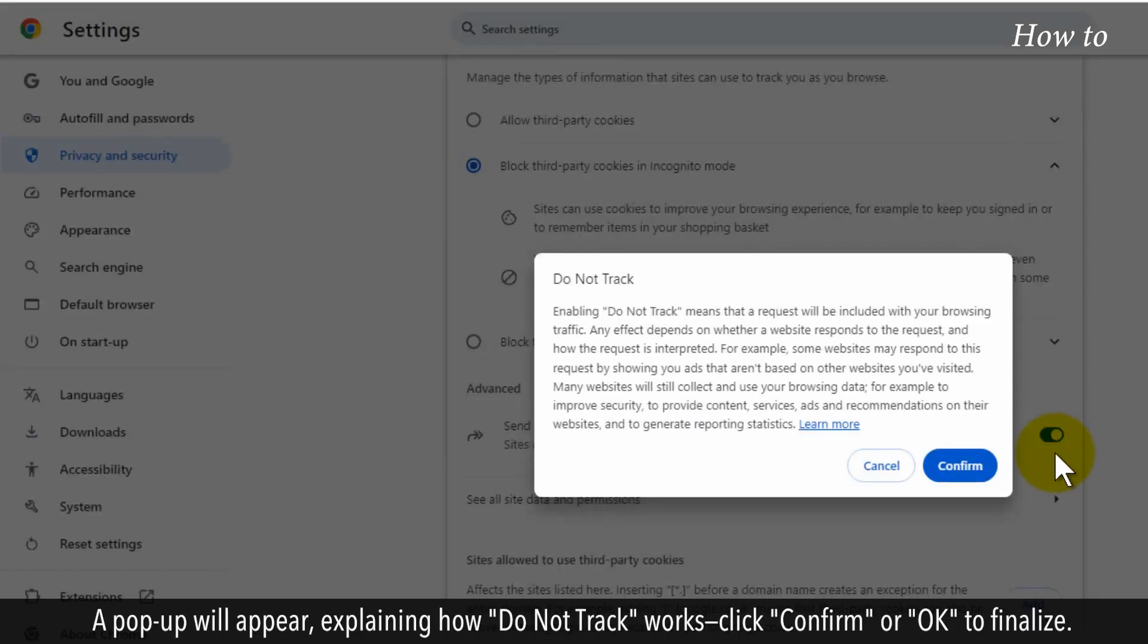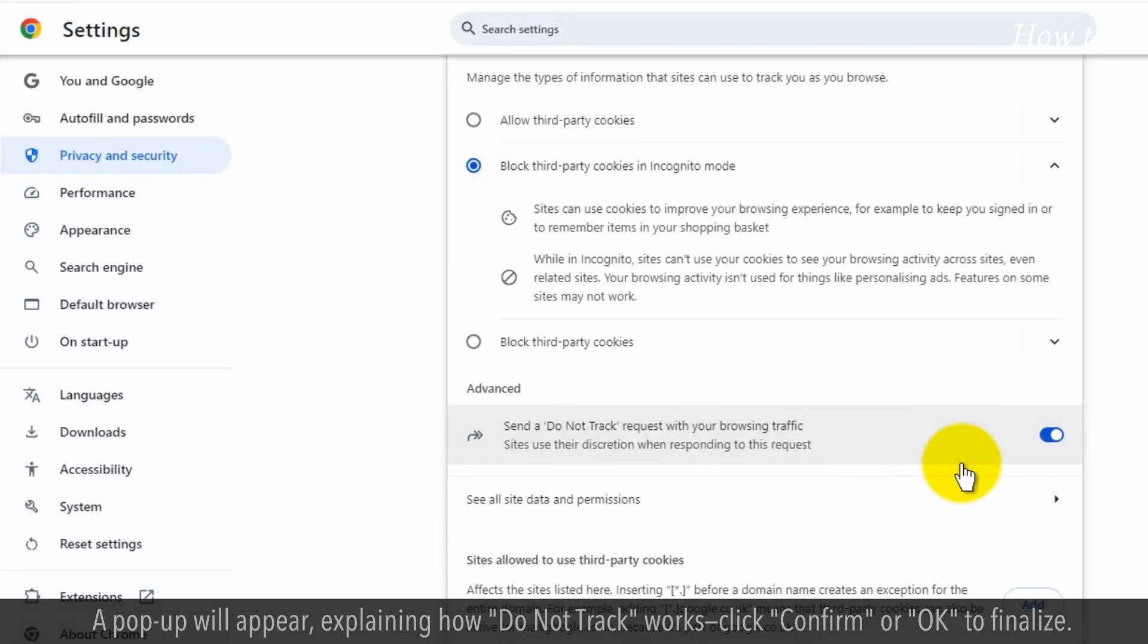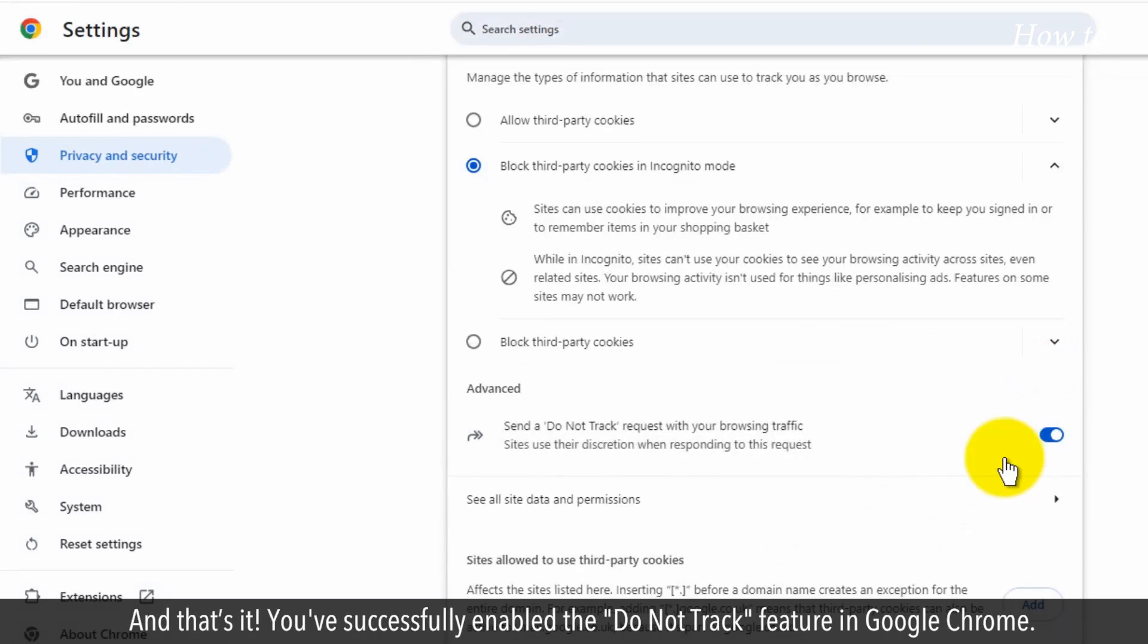A pop-up will appear, explaining how Do Not Track works. Click Confirm or OK to finalize. And that's it! You successfully enabled the Do Not Track feature in Google Chrome.